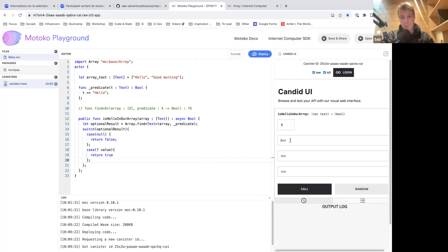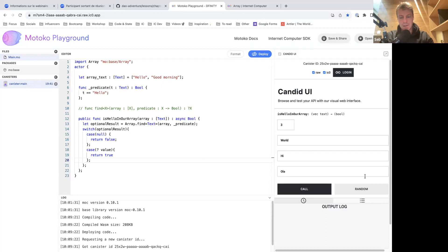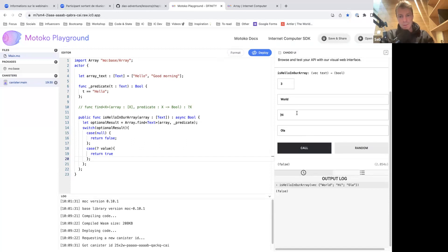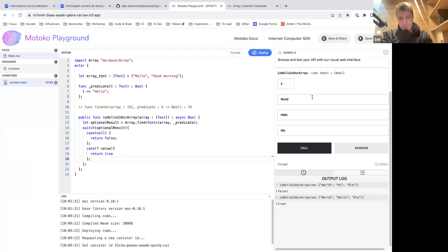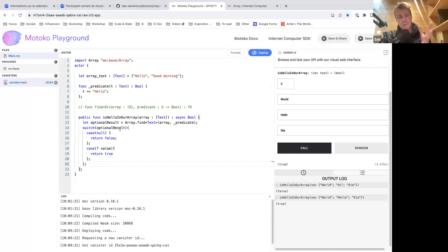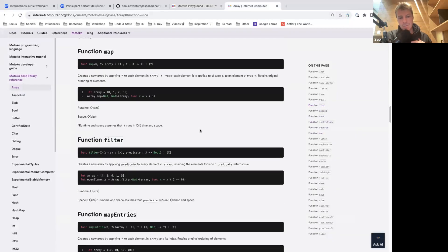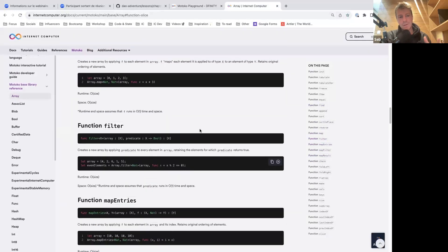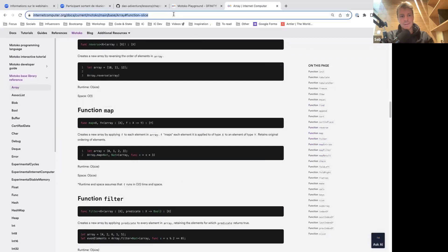Let's say we have an array with three values: 'world', 'hi', and 'hola'. This would return false because we don't have 'hello' inside. But if we change this and try again, it returns true. This is how you use an array — maybe not something you need during the bootcamp, but you can use arrays and they have tons of functions like map, filter — everything is in the documentation.